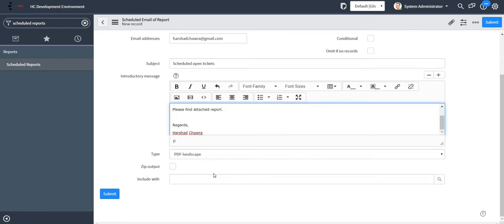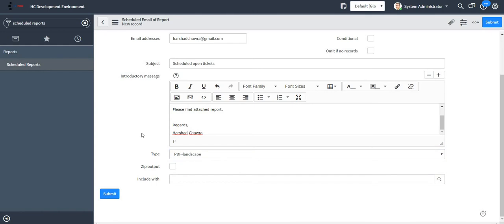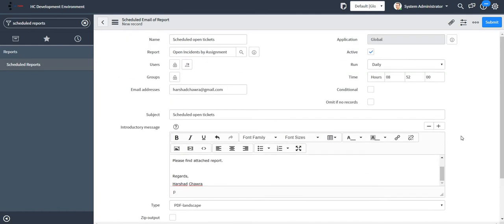Here we can also select what will be the type of my report, whether it will be a PDF or a PNG image. It depends on the type of report. If my report contains a list of items, then we will see the type Excel is also available in this type field.